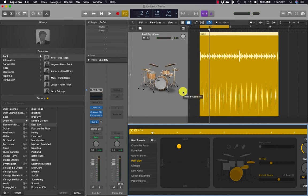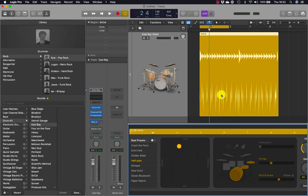As you position the puck you may need to wait for the region to update depending on your computer. If you continuously drag the puck without stopping, the region will not update, so you need to move it, let it go, and then the region will update. Positioning the puck farther to the right makes the drum pattern more complex, and moving it towards the top of the pad makes the drummer play louder.